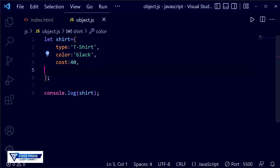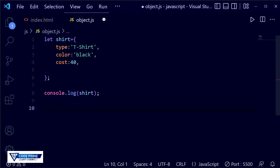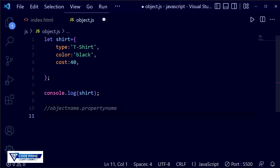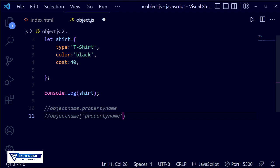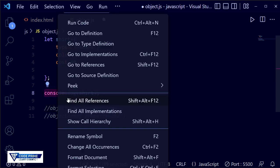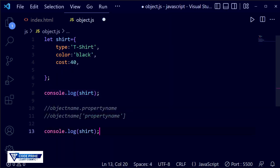Now I'm going to show how to select a specific property of an object. There are two ways. The first way is using dot notation: objectName.propertyName. The second way is using bracket notation: objectName['propertyName'], where the property name must be written as a string inside square brackets. The first method is the easiest, while the second is slightly more complex. I'm going to demonstrate the first method practically.